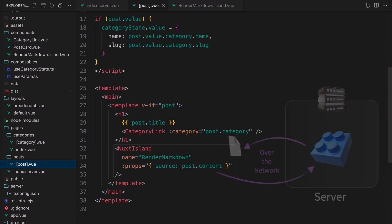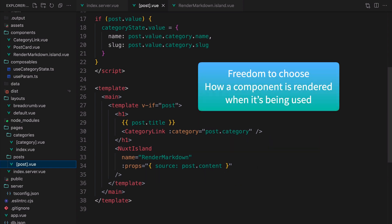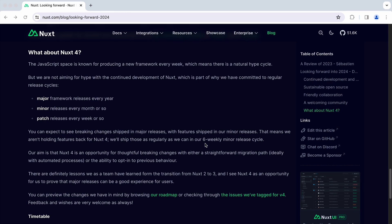So with NuxtIsland, you have the freedom to choose how components should be rendered when you're using it, not when you created it.